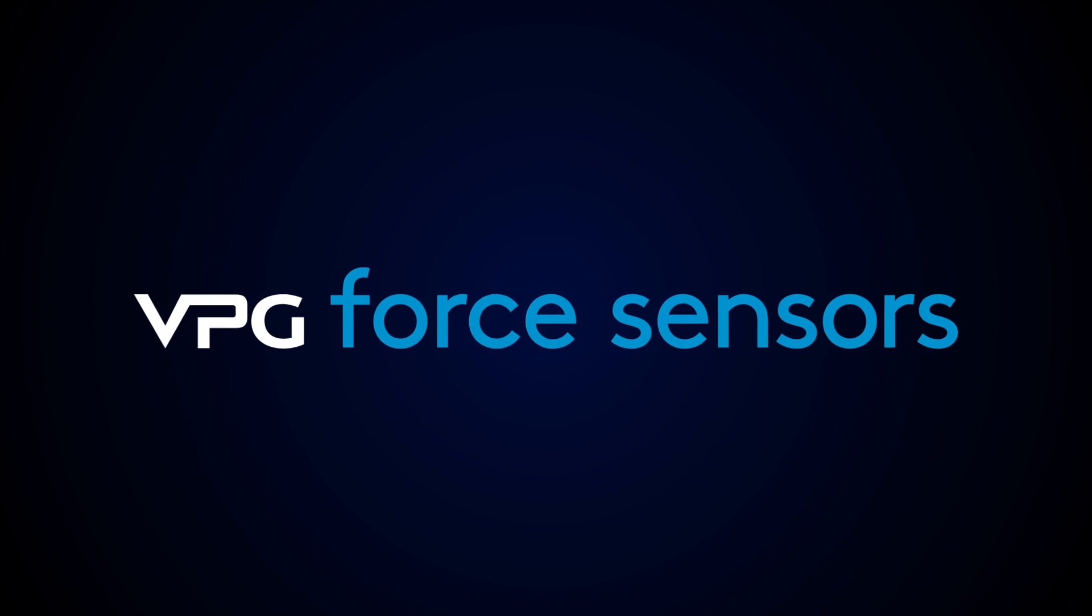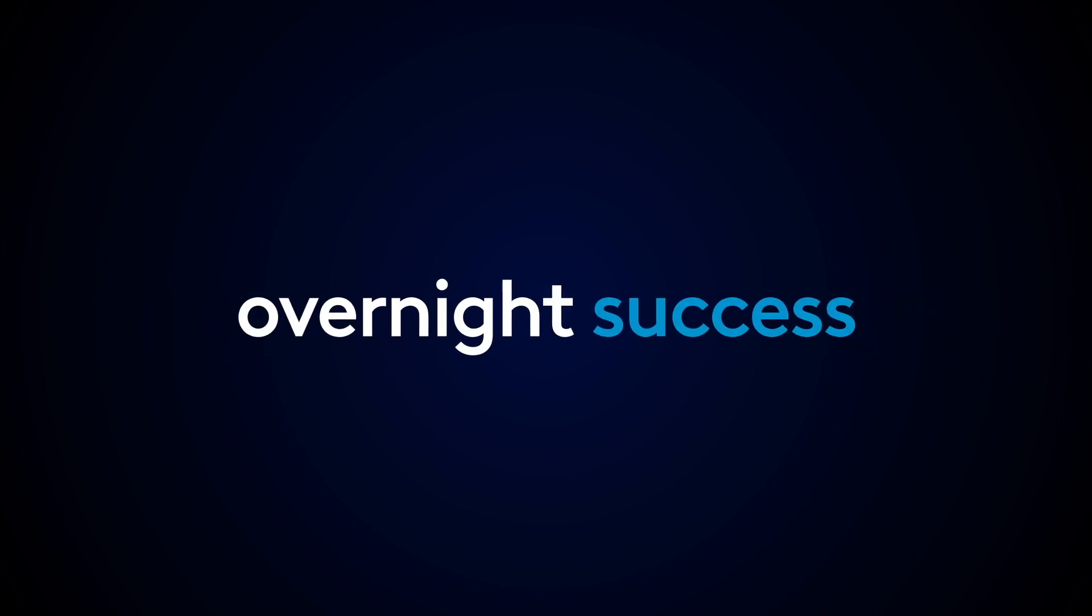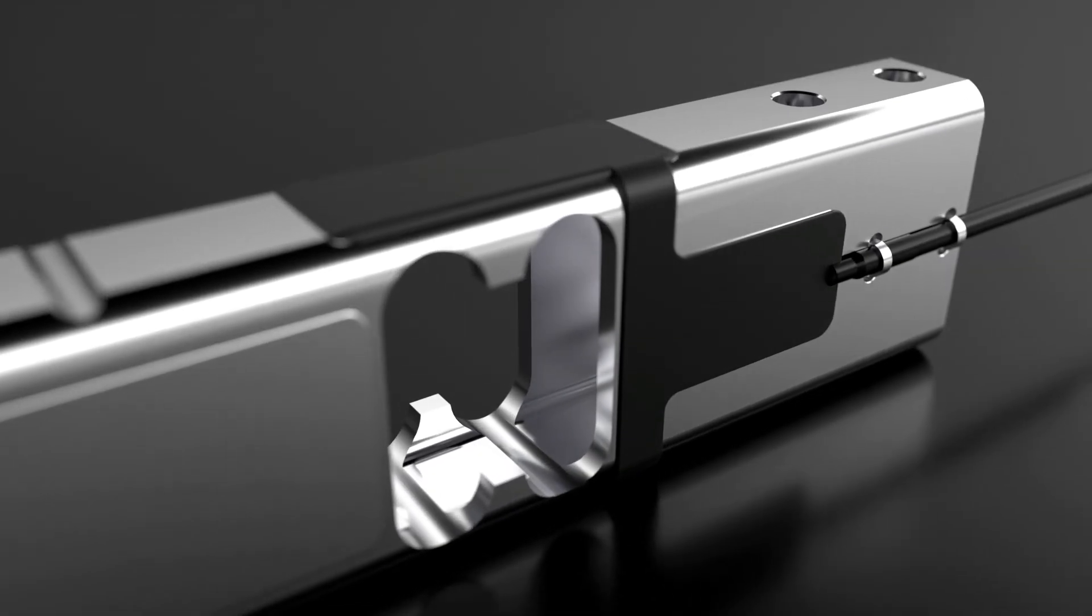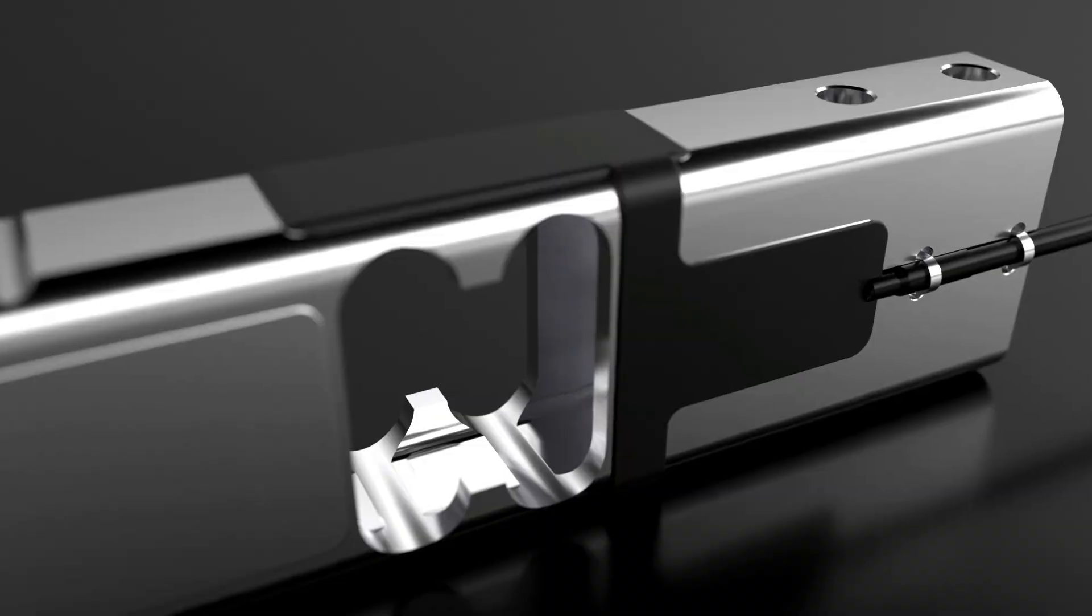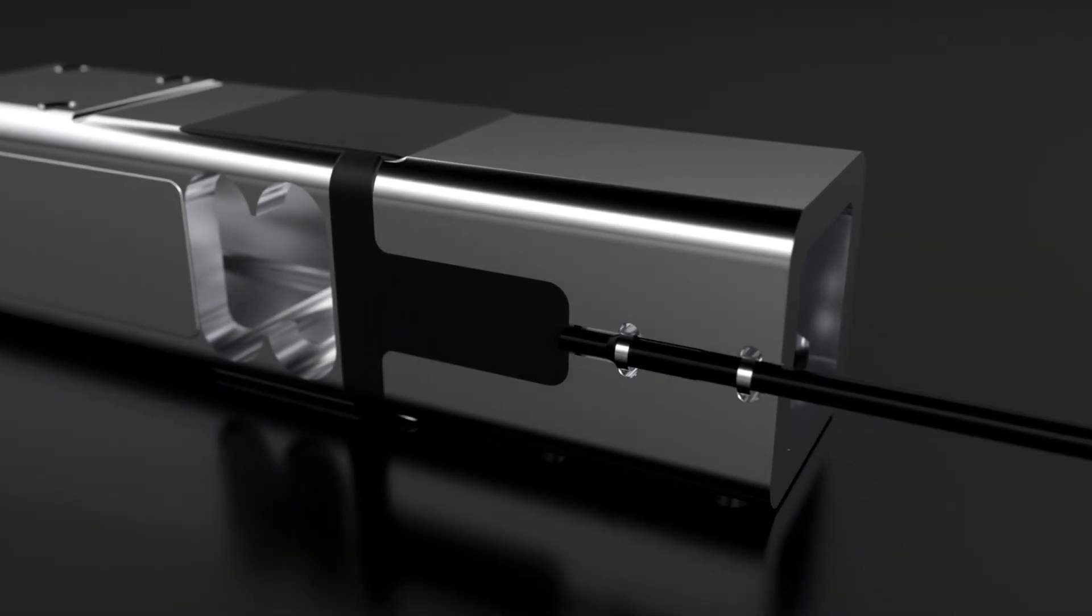VPG Force Sensors presents an overnight success. VPG's patented V-Lite technology has reinvented load cells.